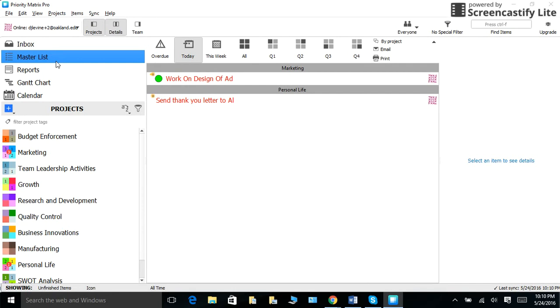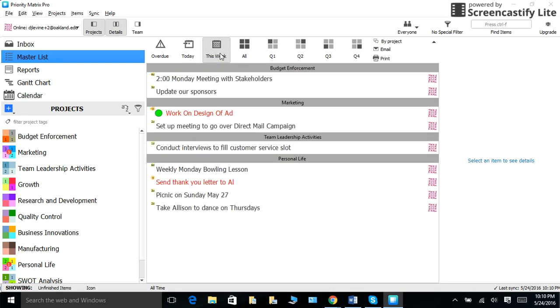When I get into the office every day, I click on my master list and I look at my tasks that are due today. If I want to look a little bit into the future, I can also look at this week's tasks.